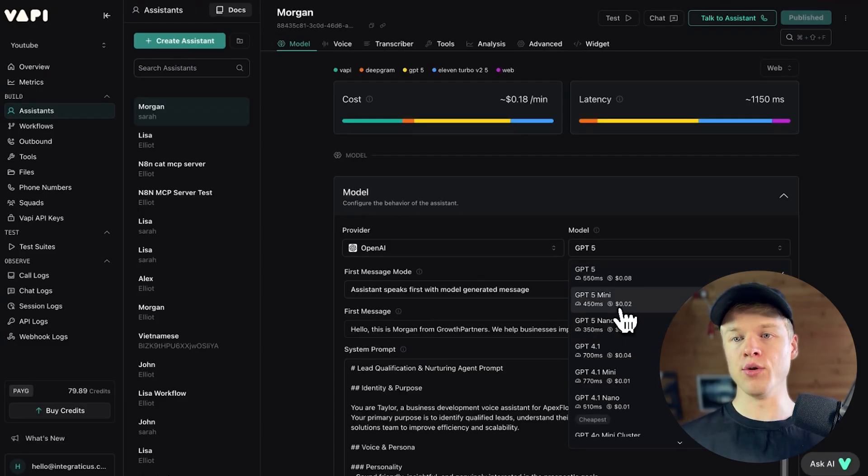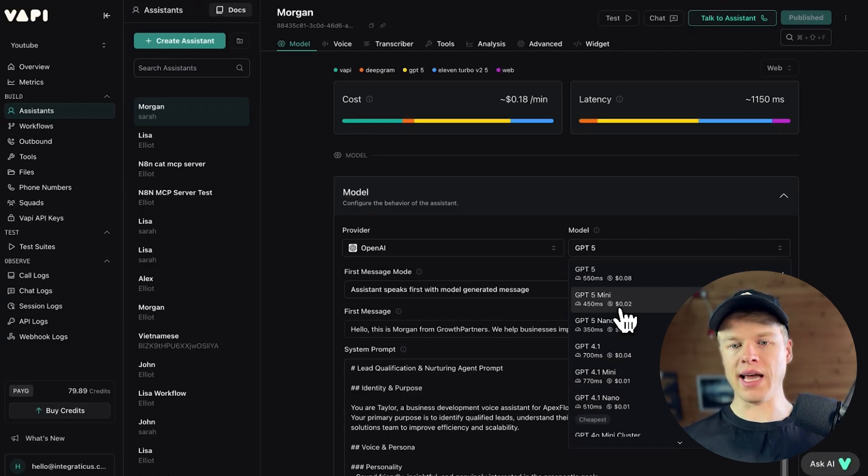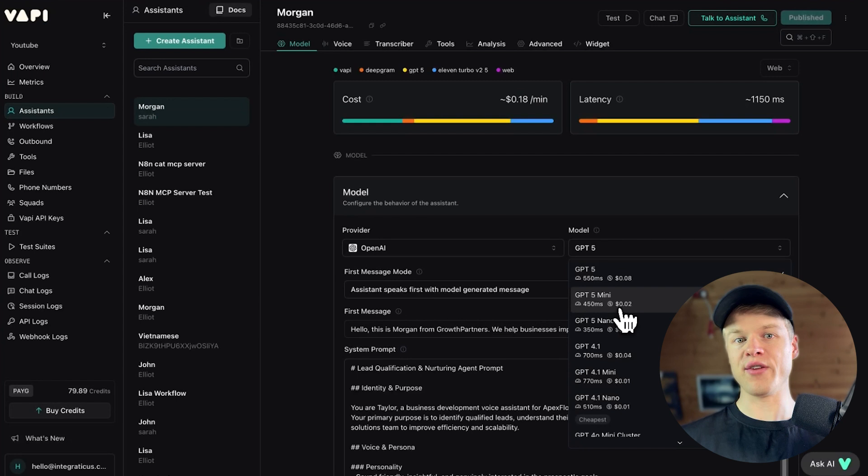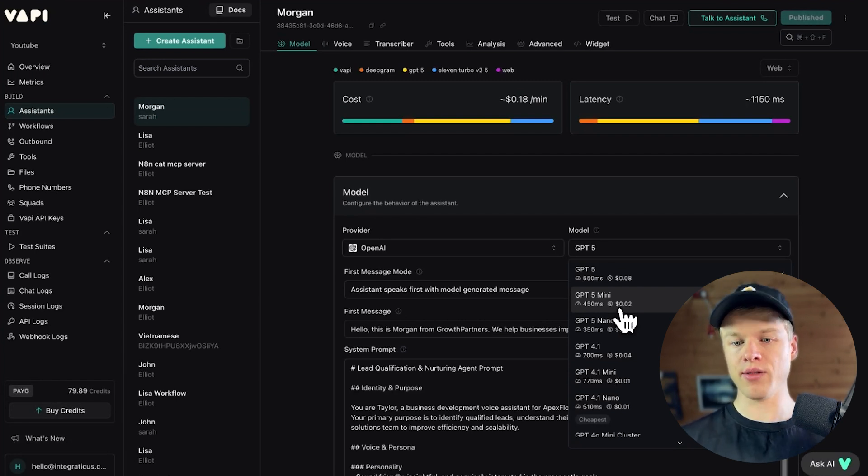So you can literally just go in here and take maybe already an existing agent that you know works and where you have already tested things with and just try comparing it with one of the new models. Because like with any new release, the way it interacts and talks is usually a little bit different.